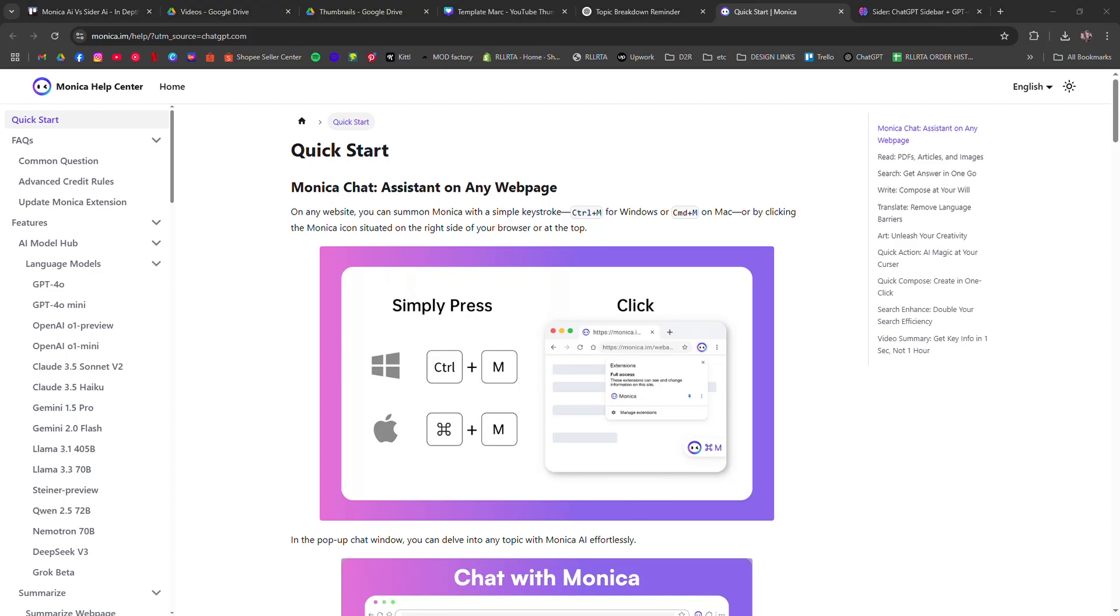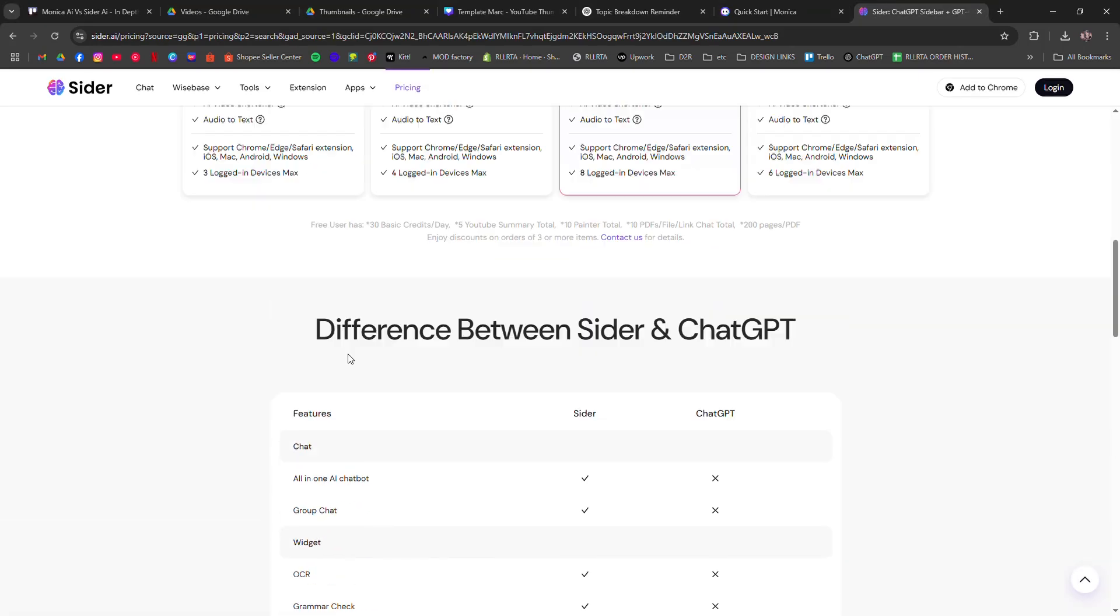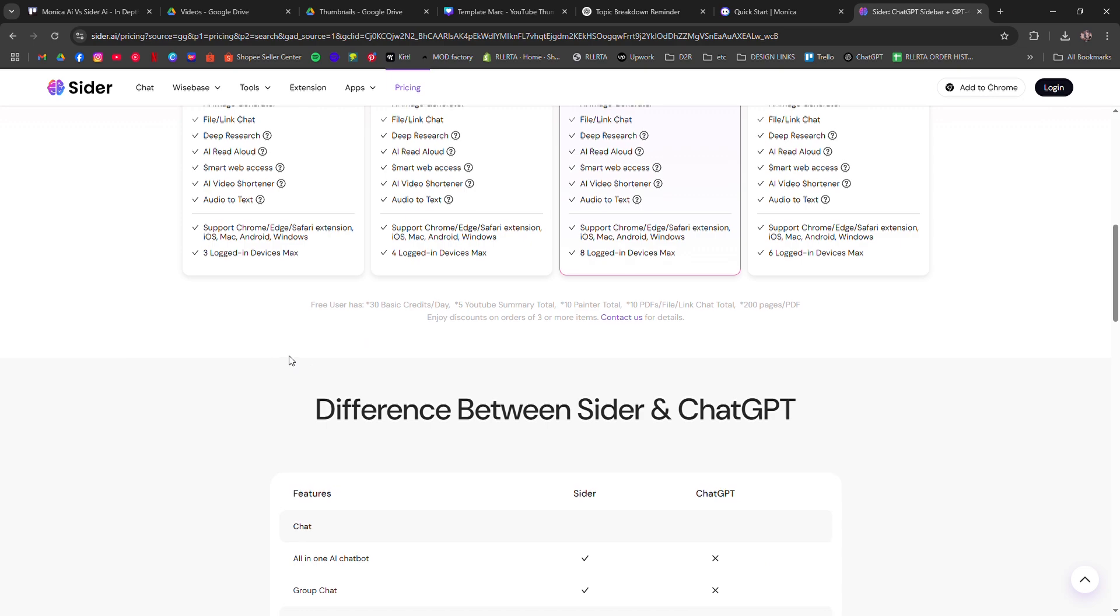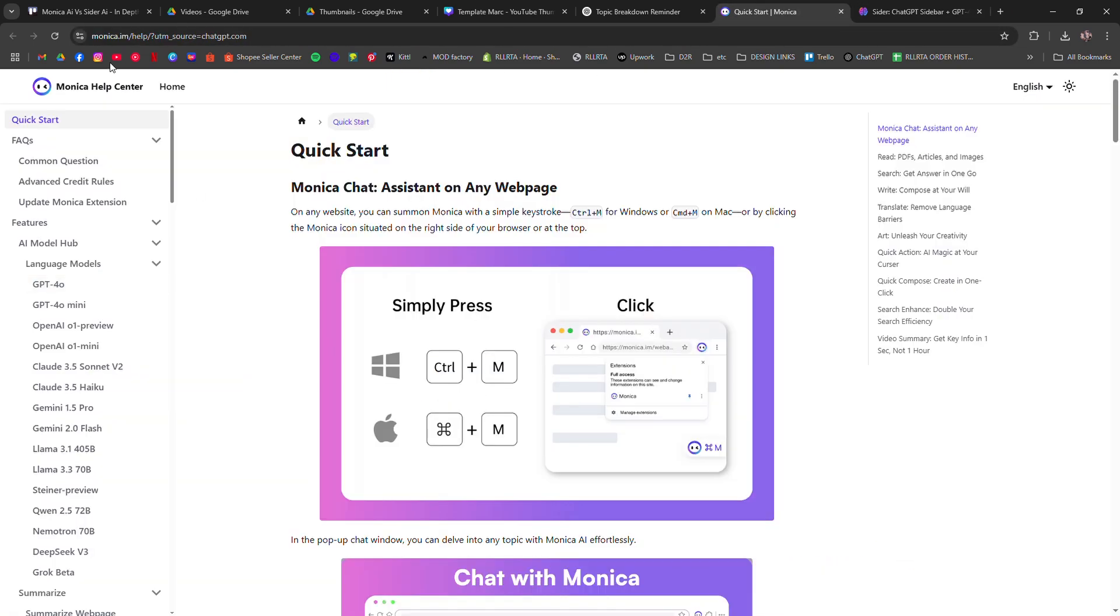Monica AI versus Sider AI: an in-depth comparison. I'm going to tell you which AI assistant is better, Monica AI or Sider AI.